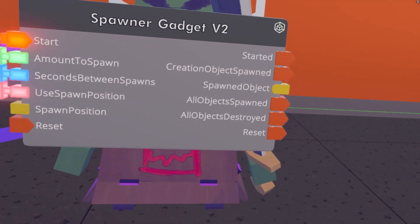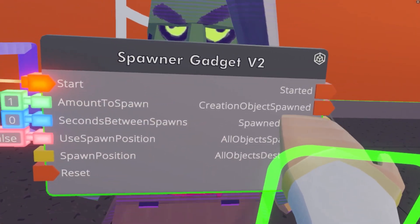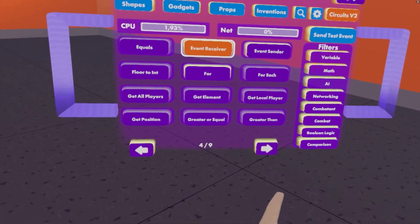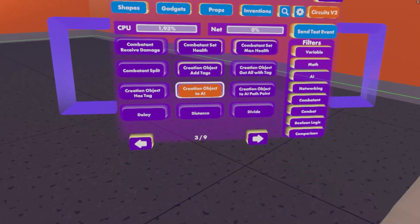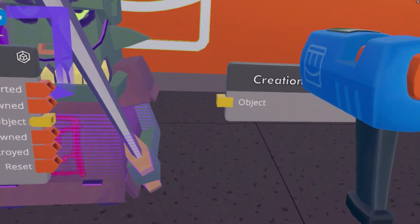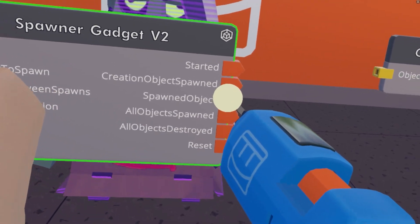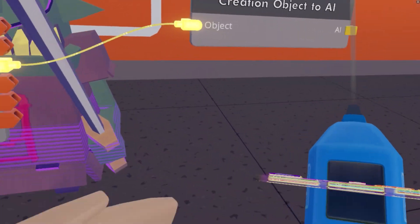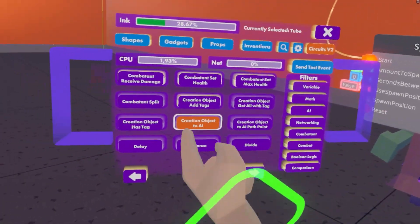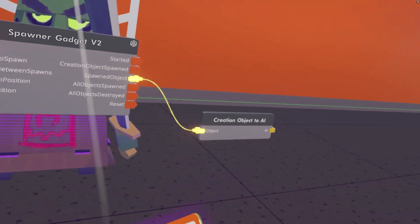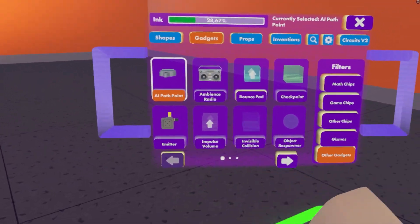So for that, to give the AI orders, we need to turn this spawned object into an AI. There is a chip that says 'creation object to AI,' and this will output an object value, but once we've run it through here, it will change that object value into an AI value. That means that we can tell it to do things.